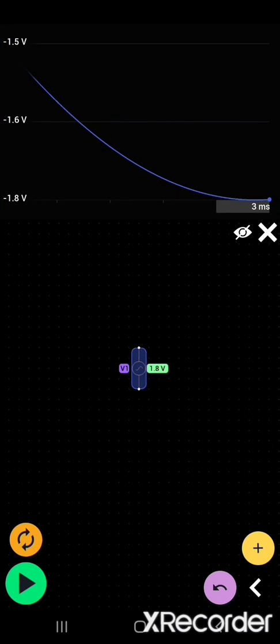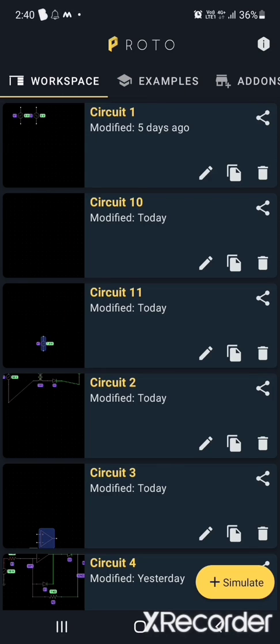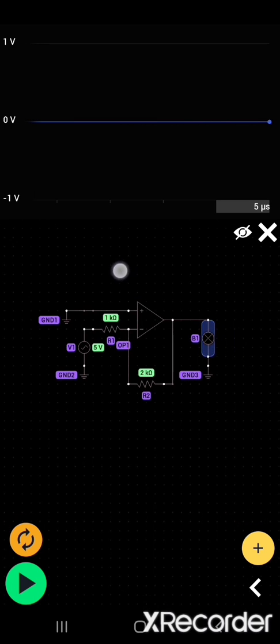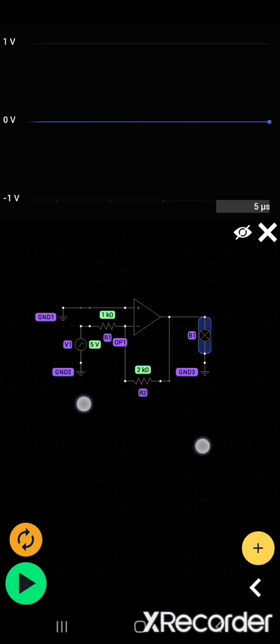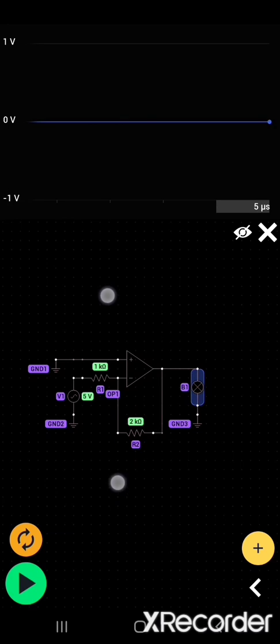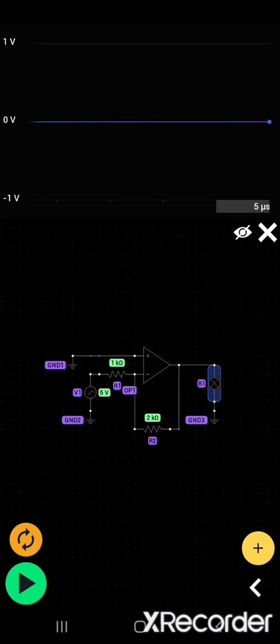Now I'm directly going to my last simulated circuit to explain maximum within limited time. Now I'm explaining the inverting amplifier. It is an op-amp.